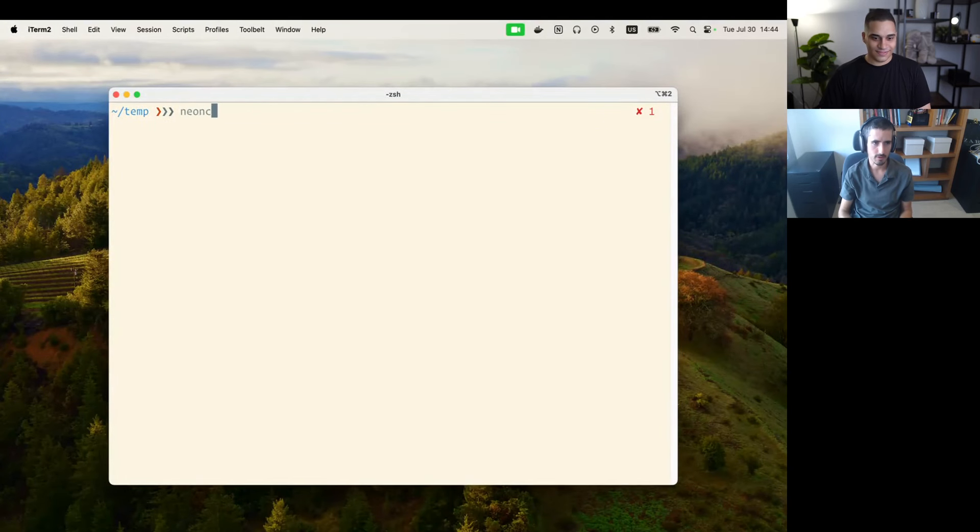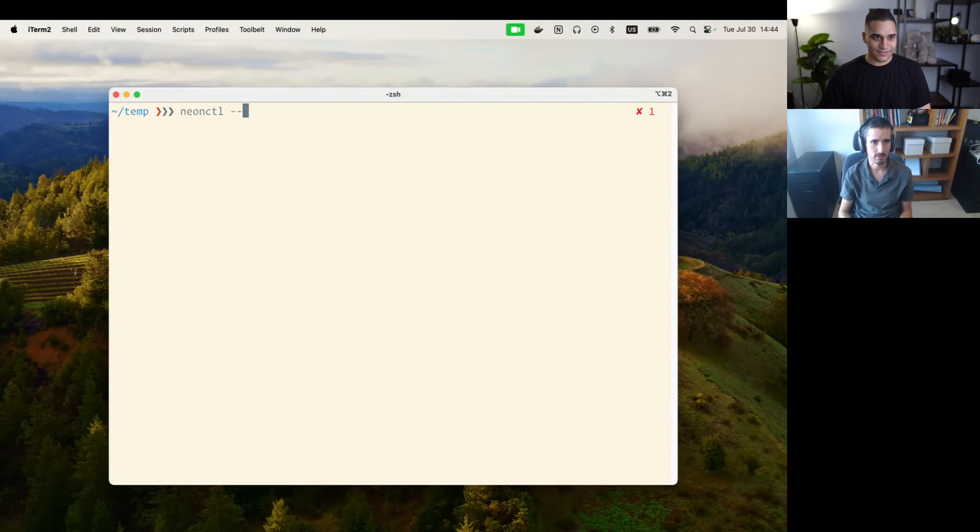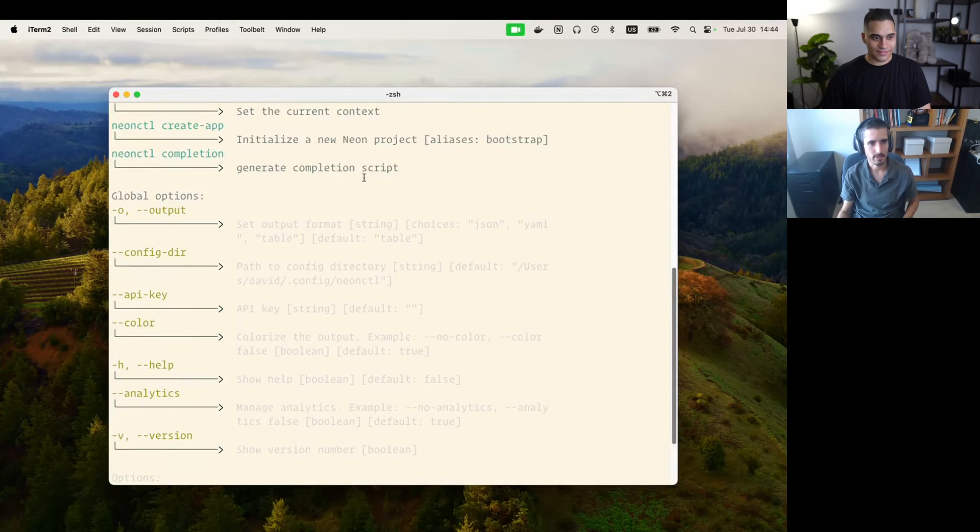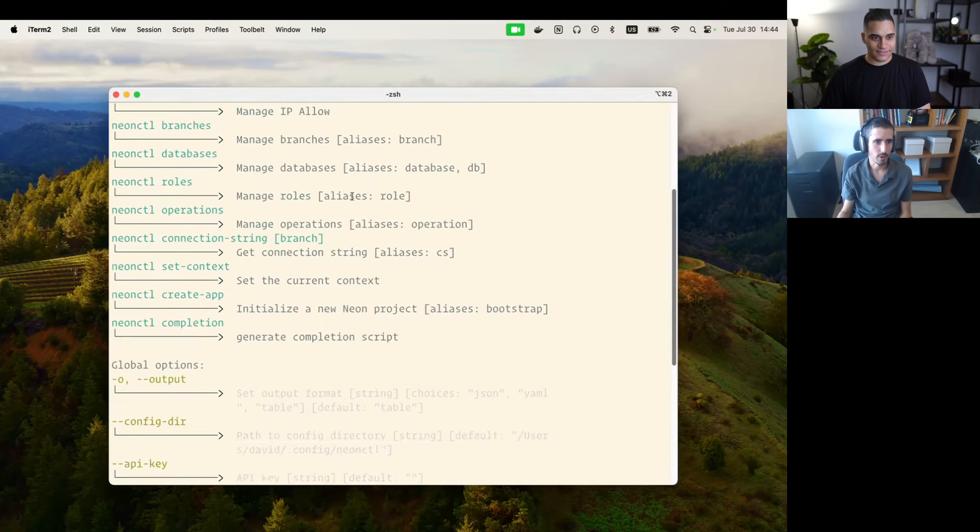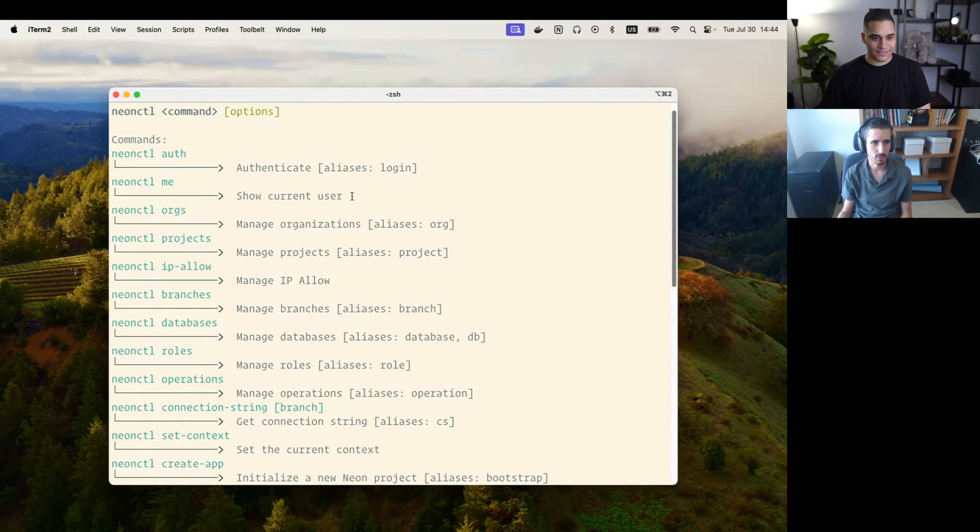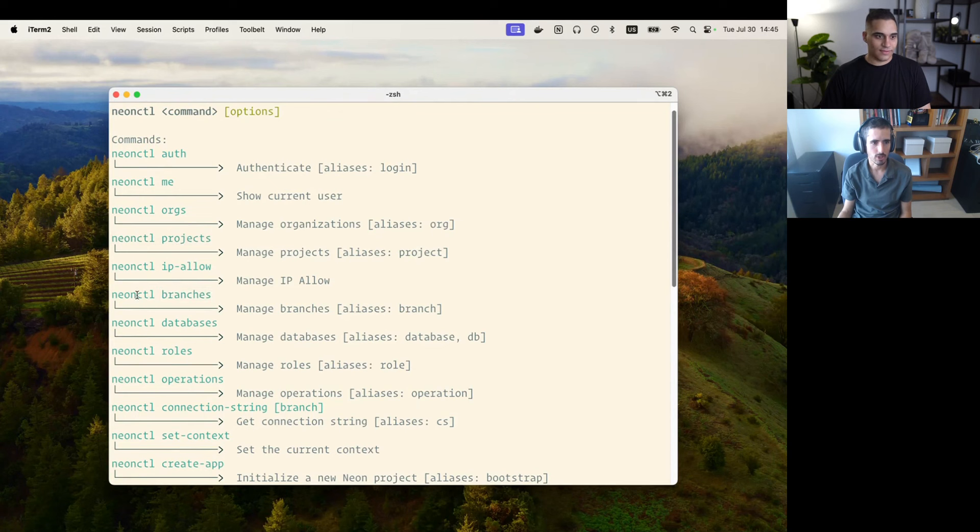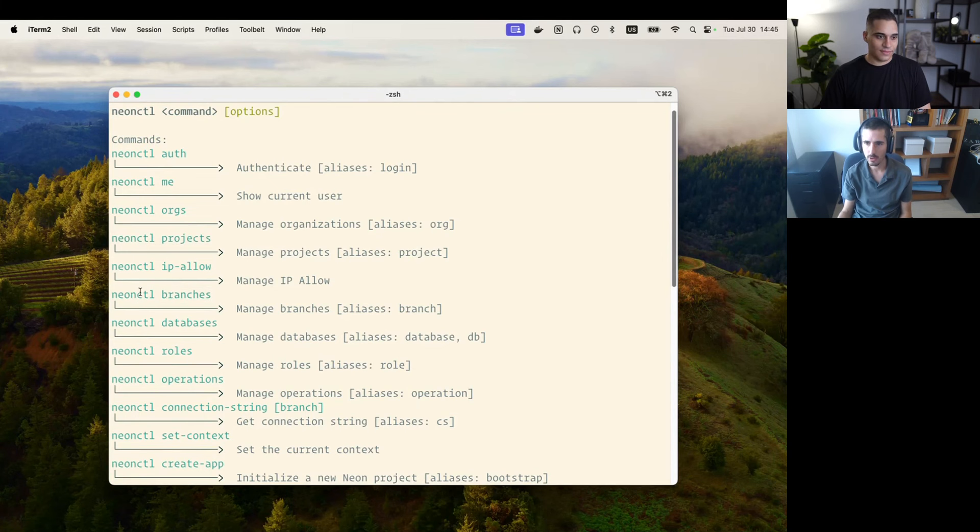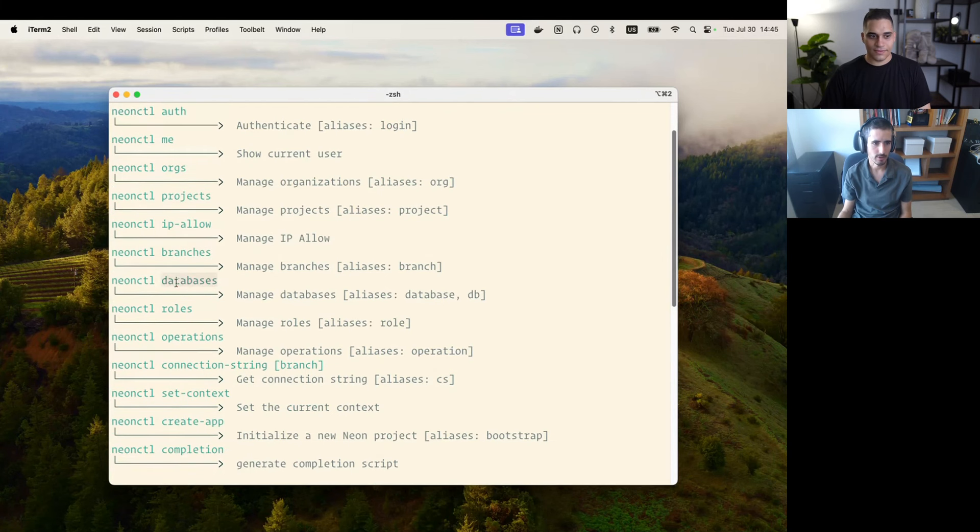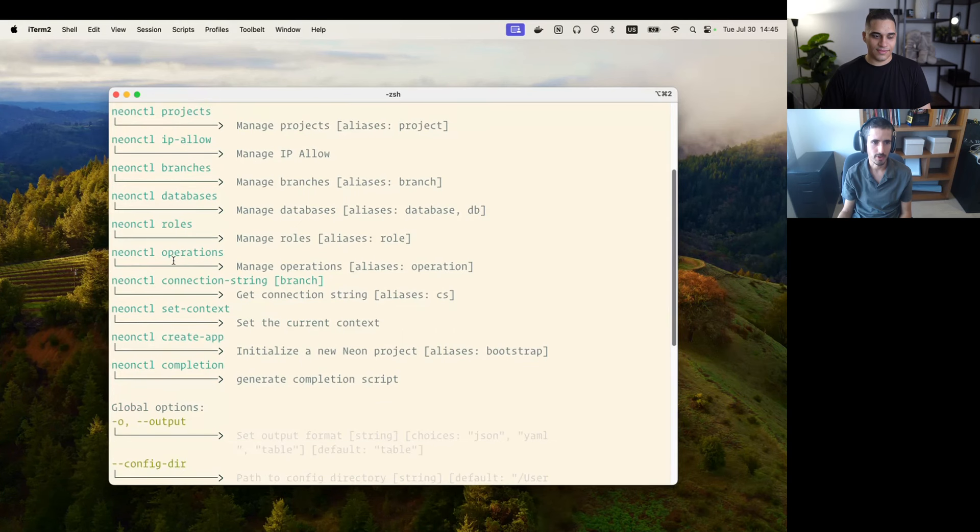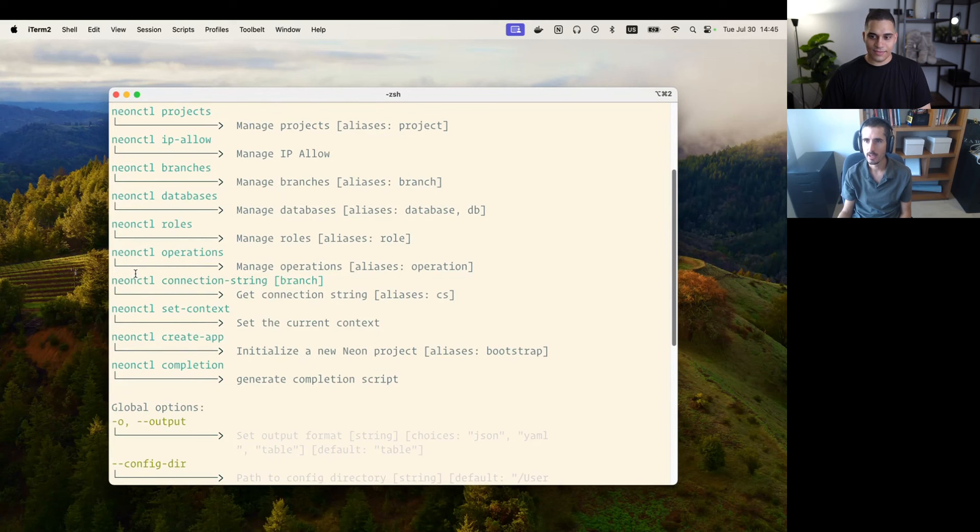If you're unfamiliar with the Neon CLI, it's something we've had for a while now which can be used to basically manage all of your Neon operations. You can list your projects, your branches, you can create new database branches, you can list your databases, you can manage roles. And perhaps most importantly, you can get connection strings to any endpoint on any project on any branch.